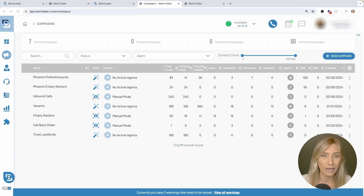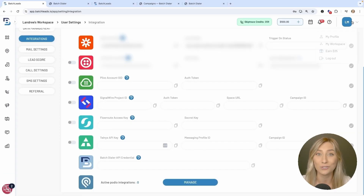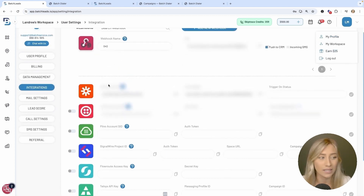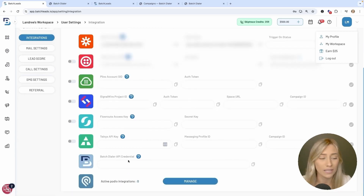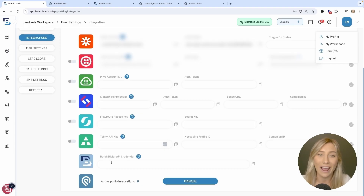Starting in your Batch Leads account, go over to your settings by clicking on your initials in the top right-hand corner, then go down to My Profile. From there, you'll find Integrations over on the left. Three quick clicks to get to this area, and down at the bottom of the screen you'll find a Batch Dialer API credentials section. All we have to do is go over to Batch Dialer, grab our API token, and then we'll do the syncing and mapping.